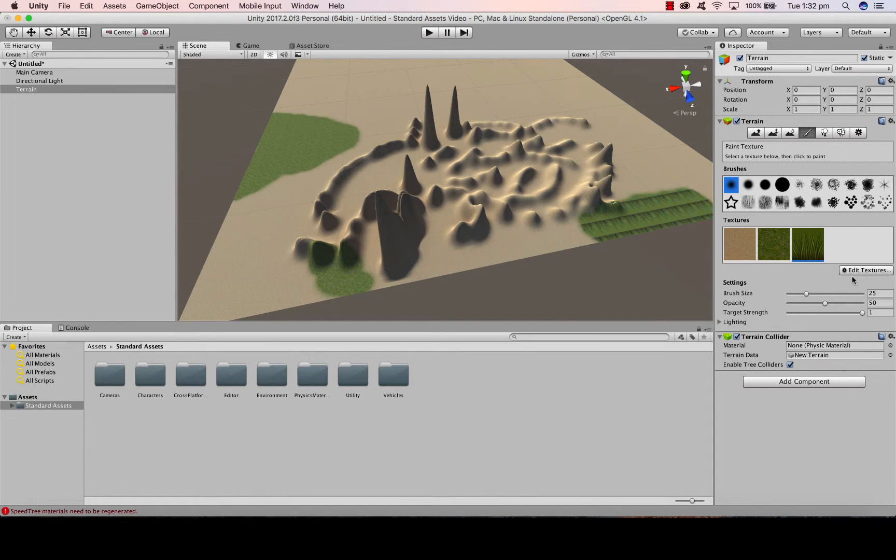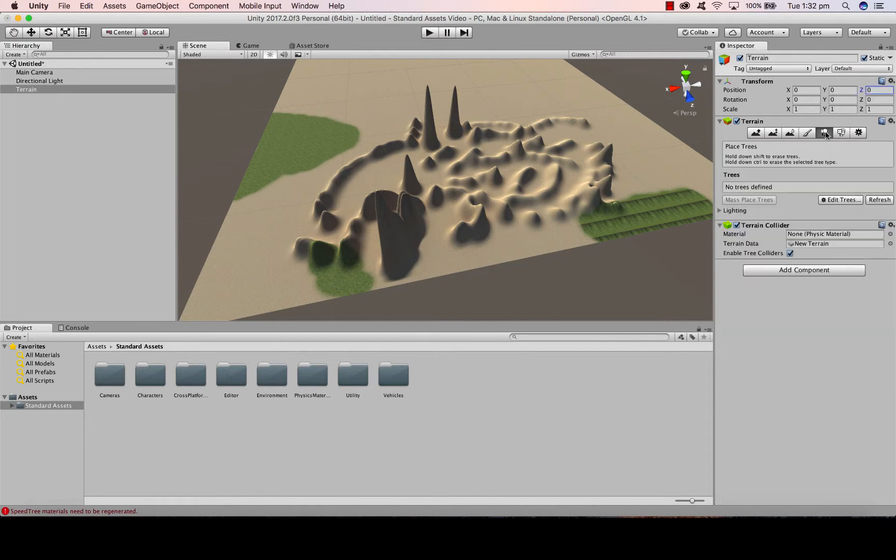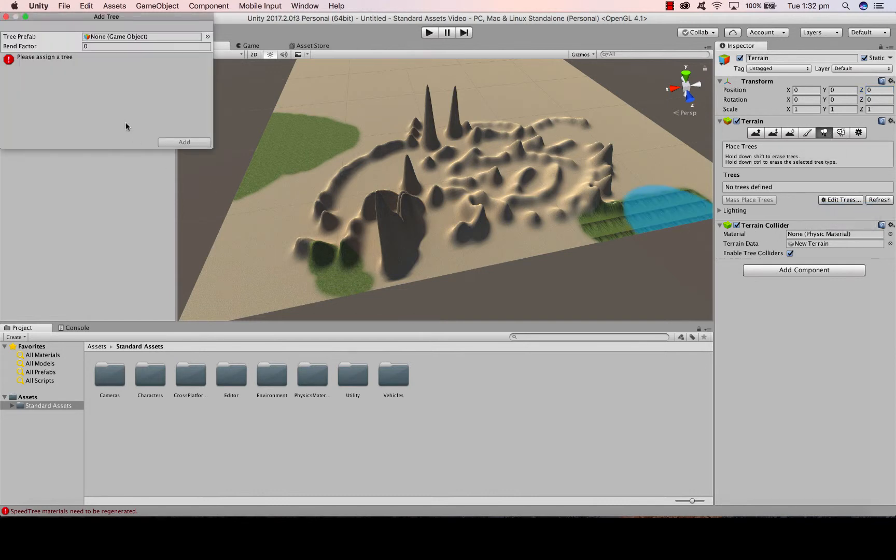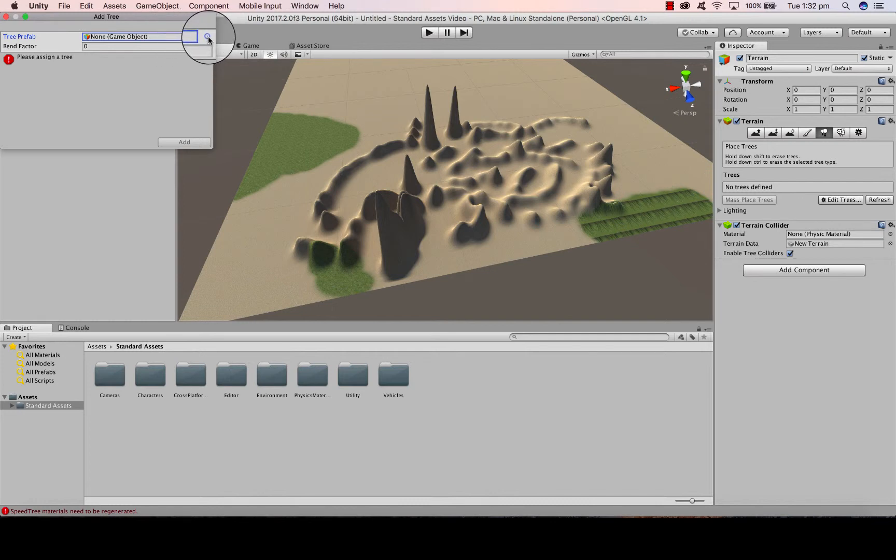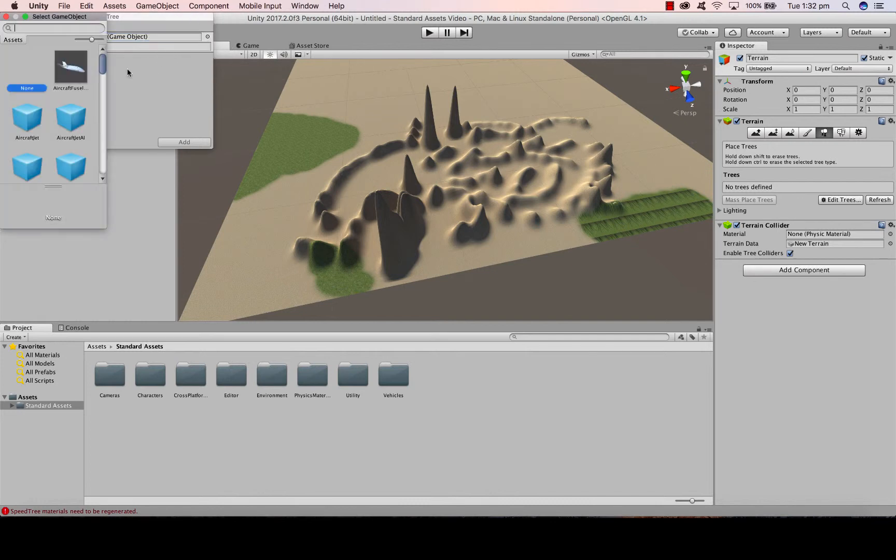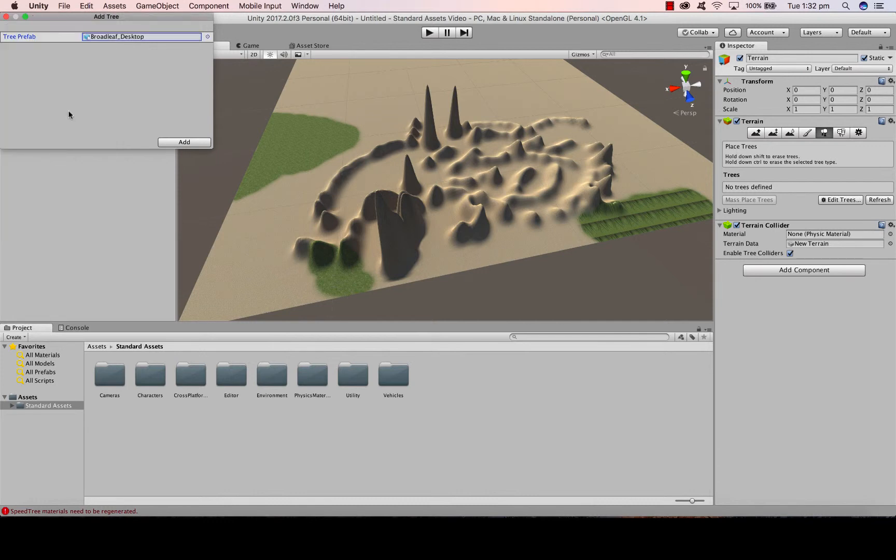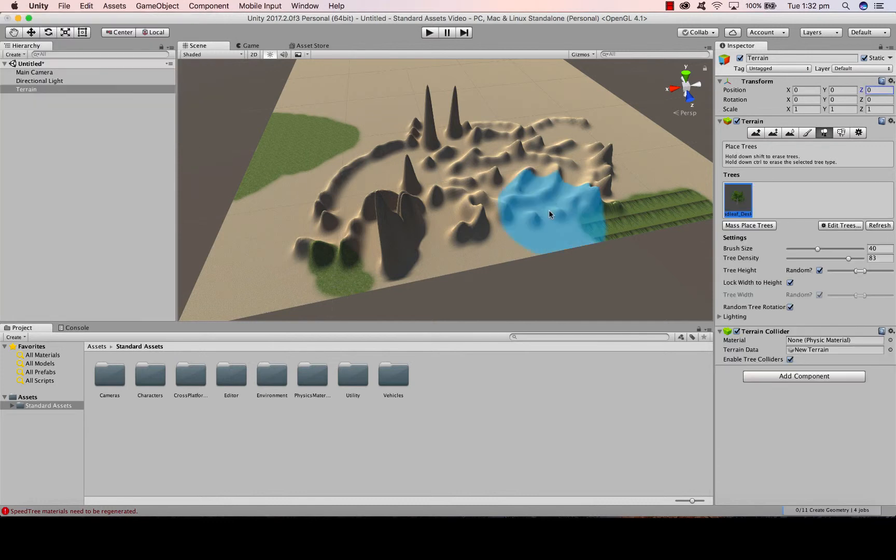You'll also notice there's trees. So I can place trees, I can also place plants, stones, and other foliage. So if I click on place trees, Edit trees, Add tree. If I click on this little circle here I'll get my standard assets and I can scroll through here and look at different types of trees that are available. So I'm going to click add.